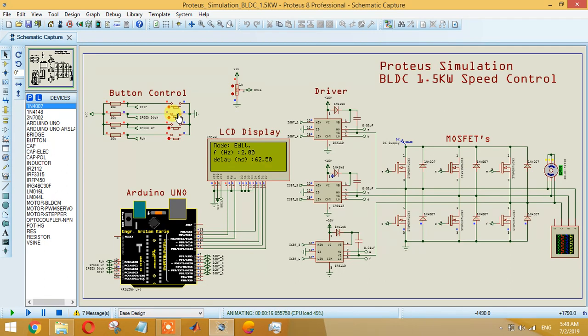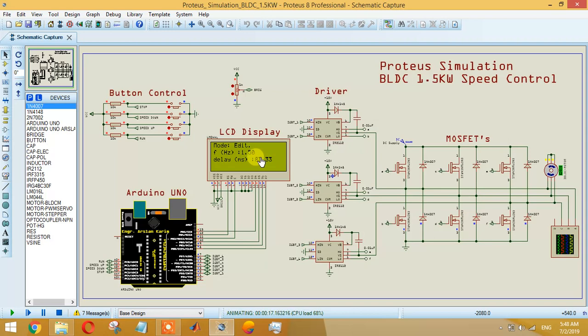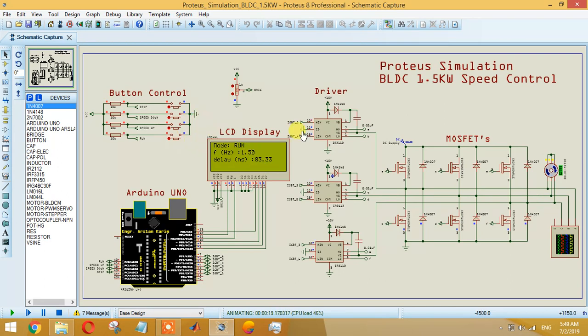If you stop it and then press this, it will go down. Right now I set it at 1.5 Hertz so the delay time is 83.3 milliseconds. Just run it - it starts running. This is the easiest technique that I can say you can implement.